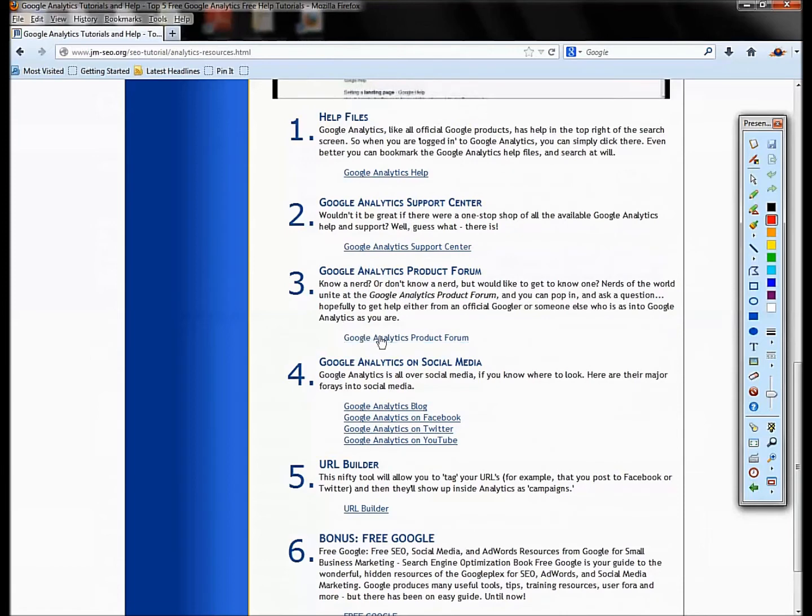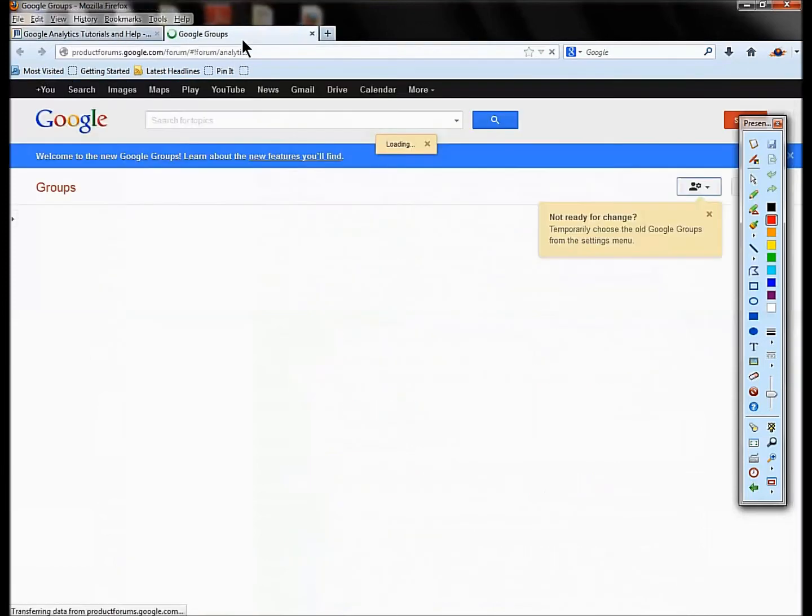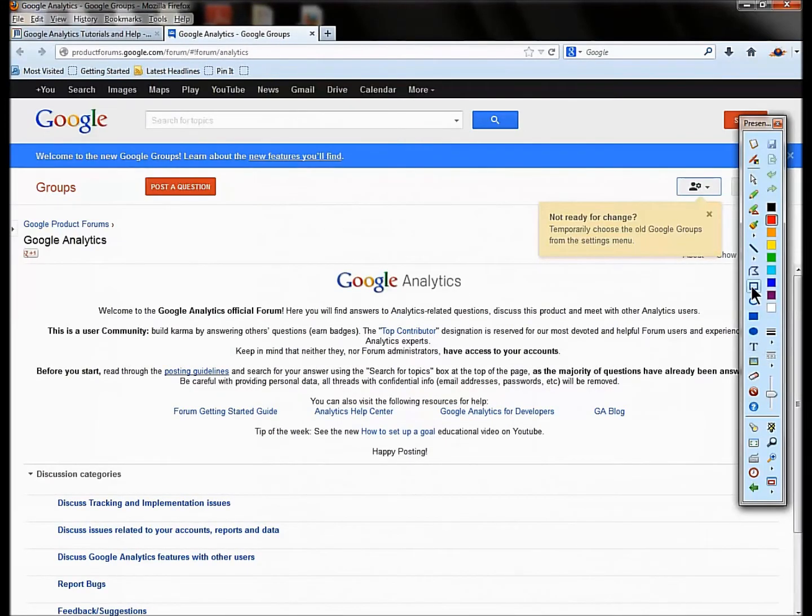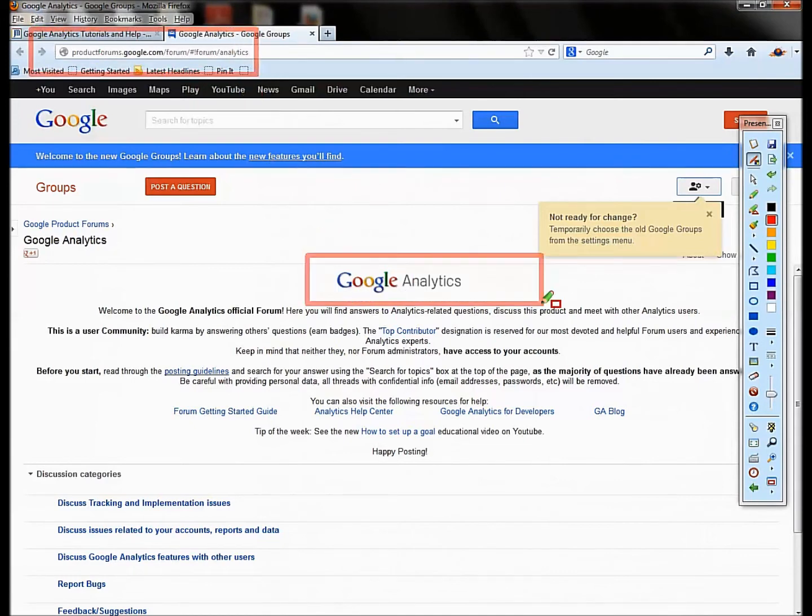And it's again not obvious where that is. So that's number two. All right, number three is, I call this like want a nerd, got a nerd, looking to know a nerd. Here are the Google groups, and there is a Google group in the product forums for Google Analytics.